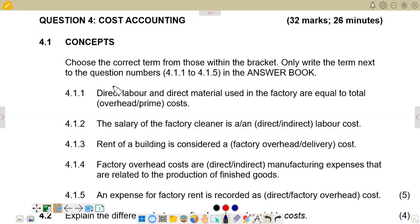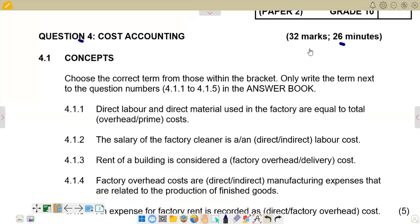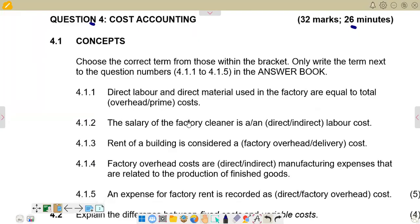Hello there, welcome back to the 10 Accountants. In this video, we want to look at a question on cost accounting. This is question 4 on the November 2022 question paper. You are expected to spend about 26 minutes on average on this question, and there are 32 marks allocated.